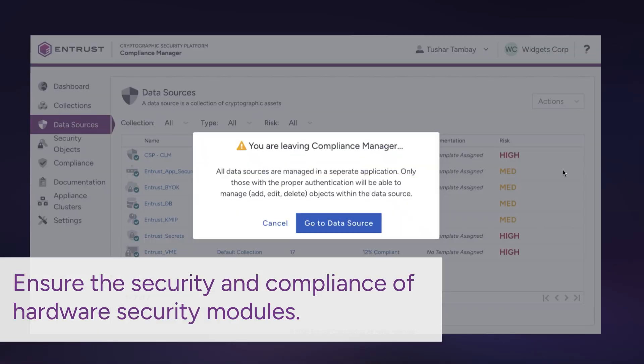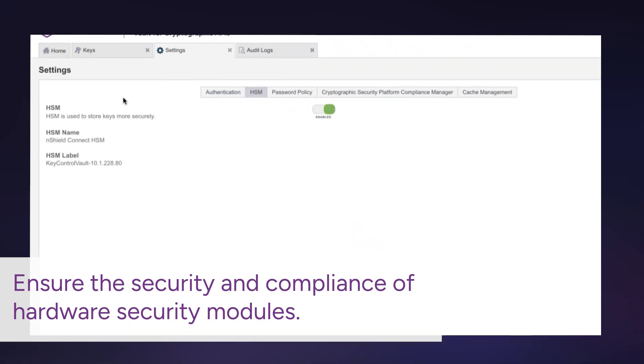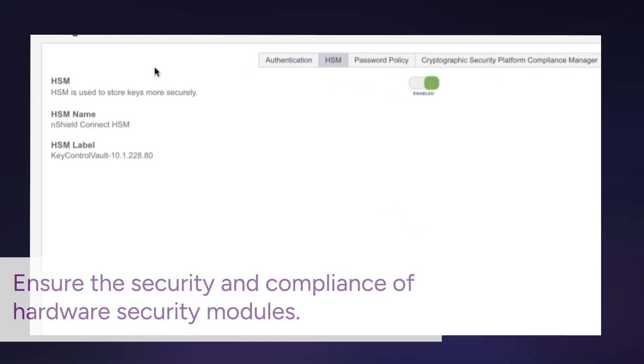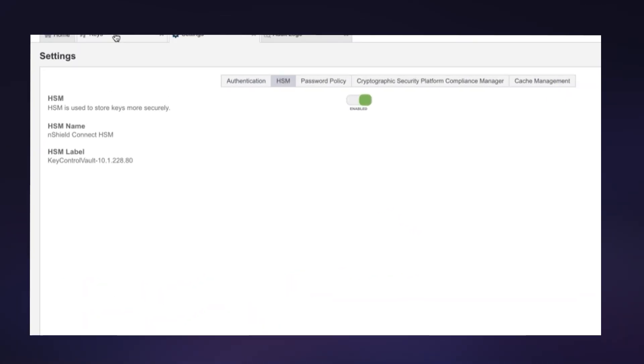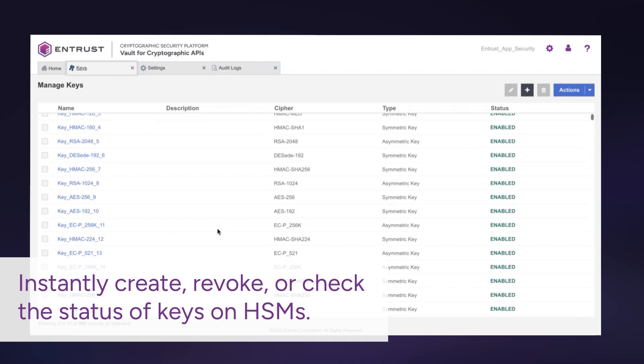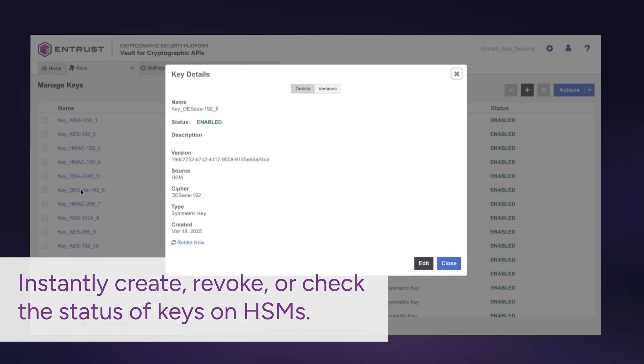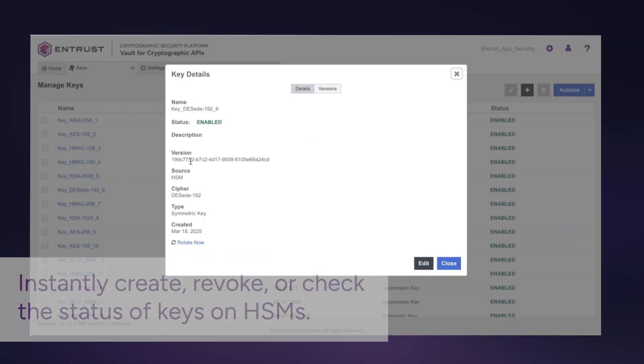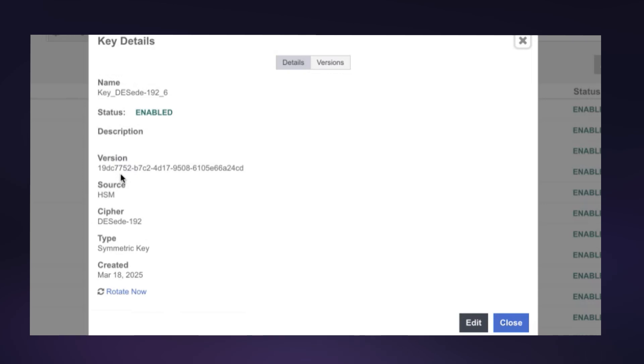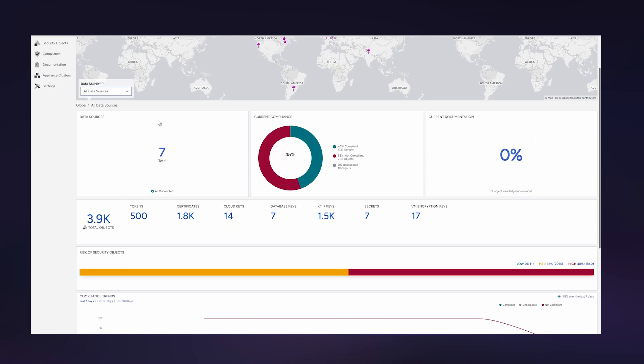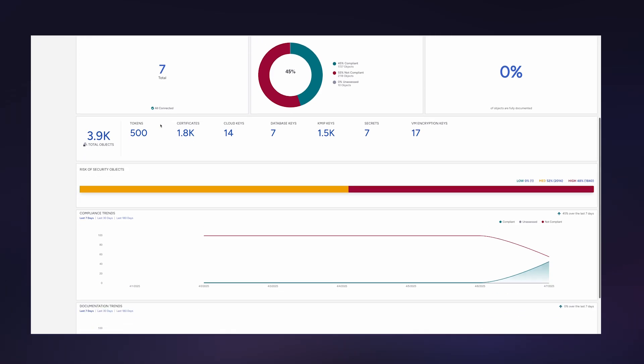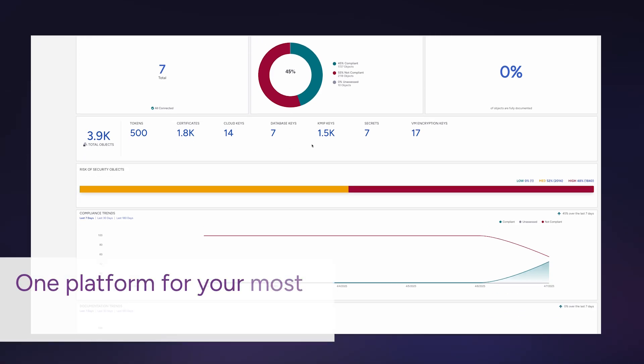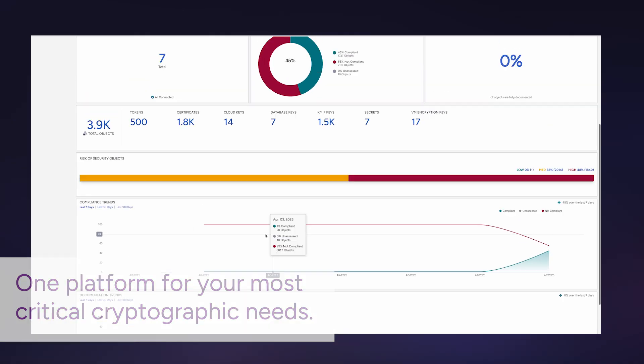Ensure the security and compliance of hardware security modules. The Entrust cryptographic security platform brings together PKI with the management of your cryptographic assets—keys, certificates, and secrets—with a secure root of trust via HSMs, into one common platform powered by a unified compliance and risk management policy engine. One platform for your most critical cryptographic needs.